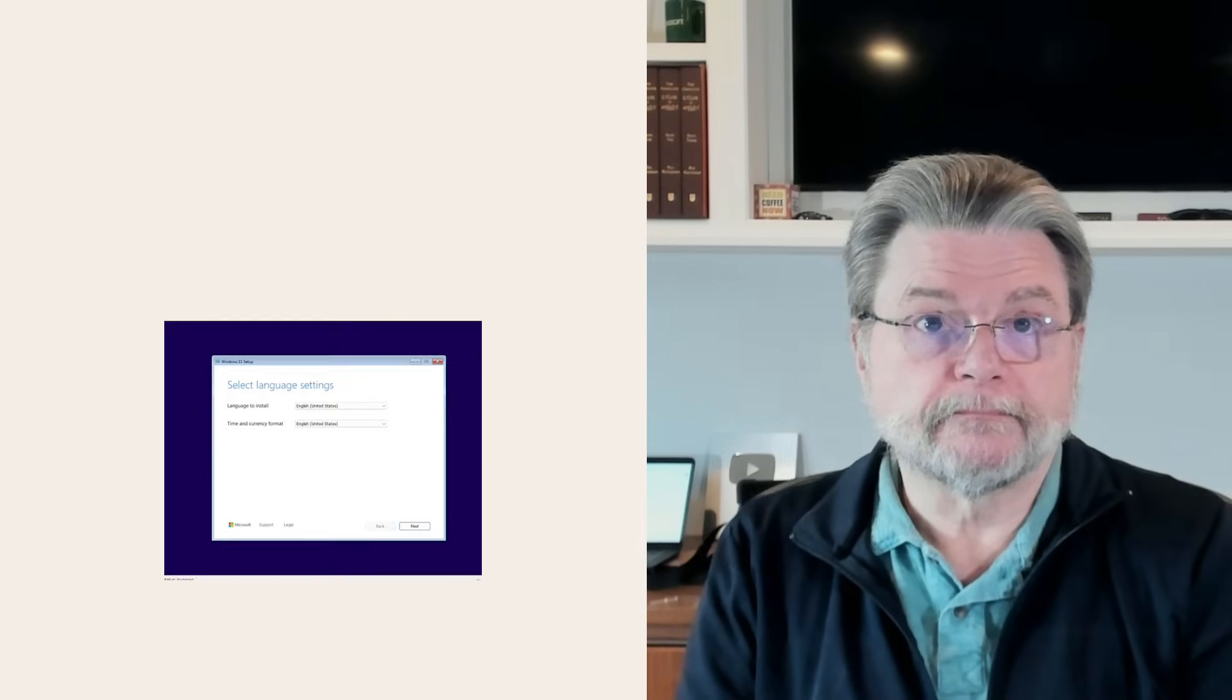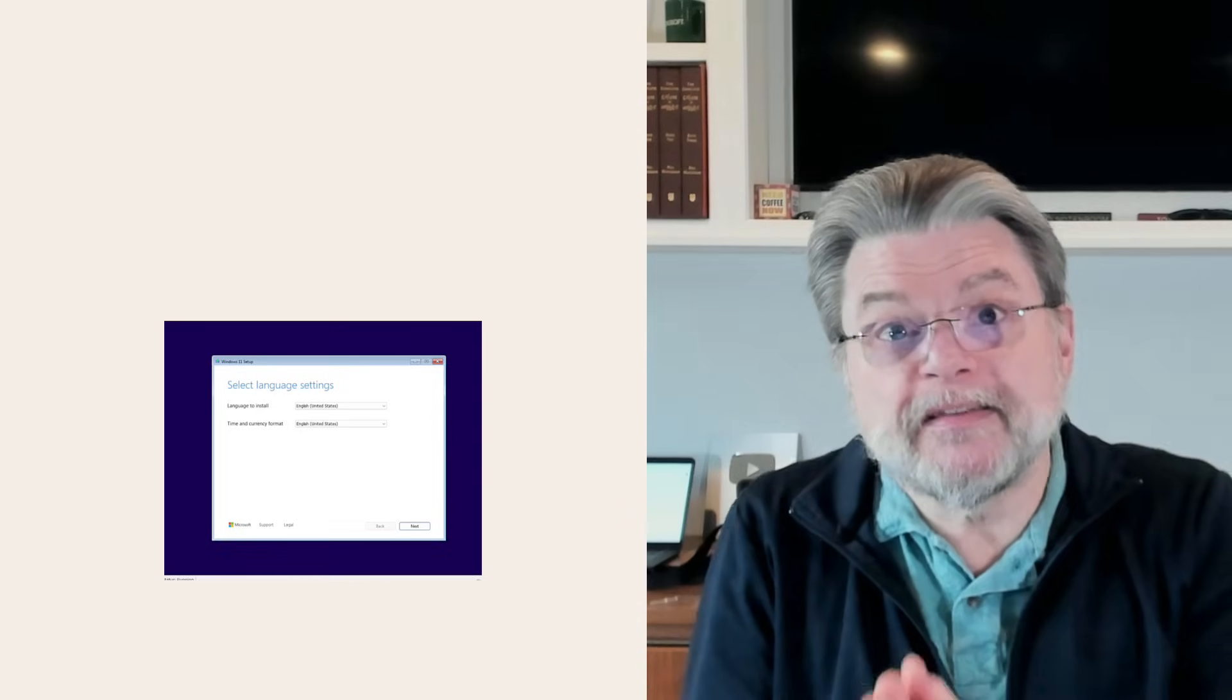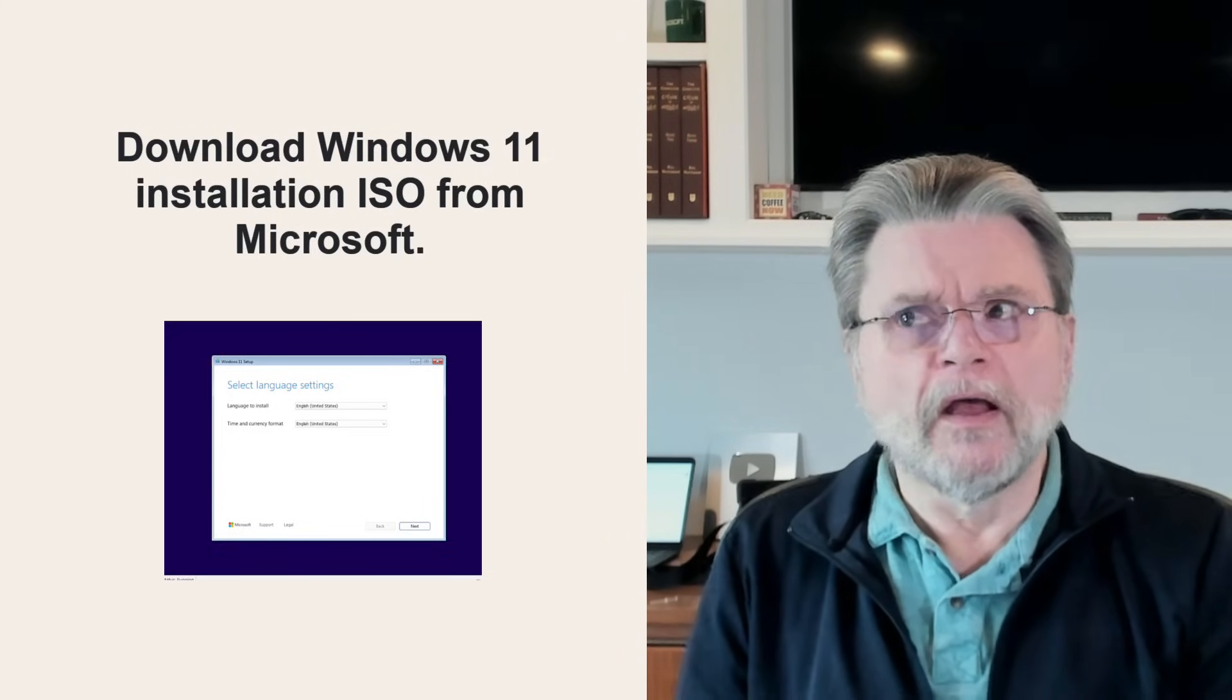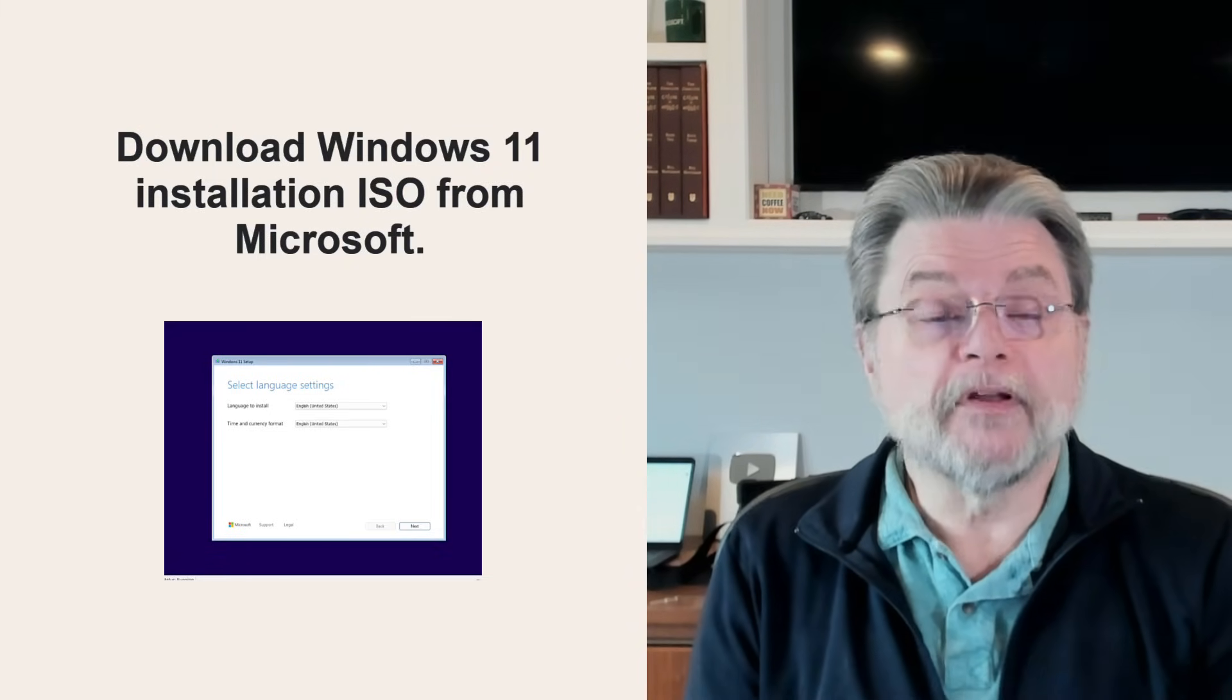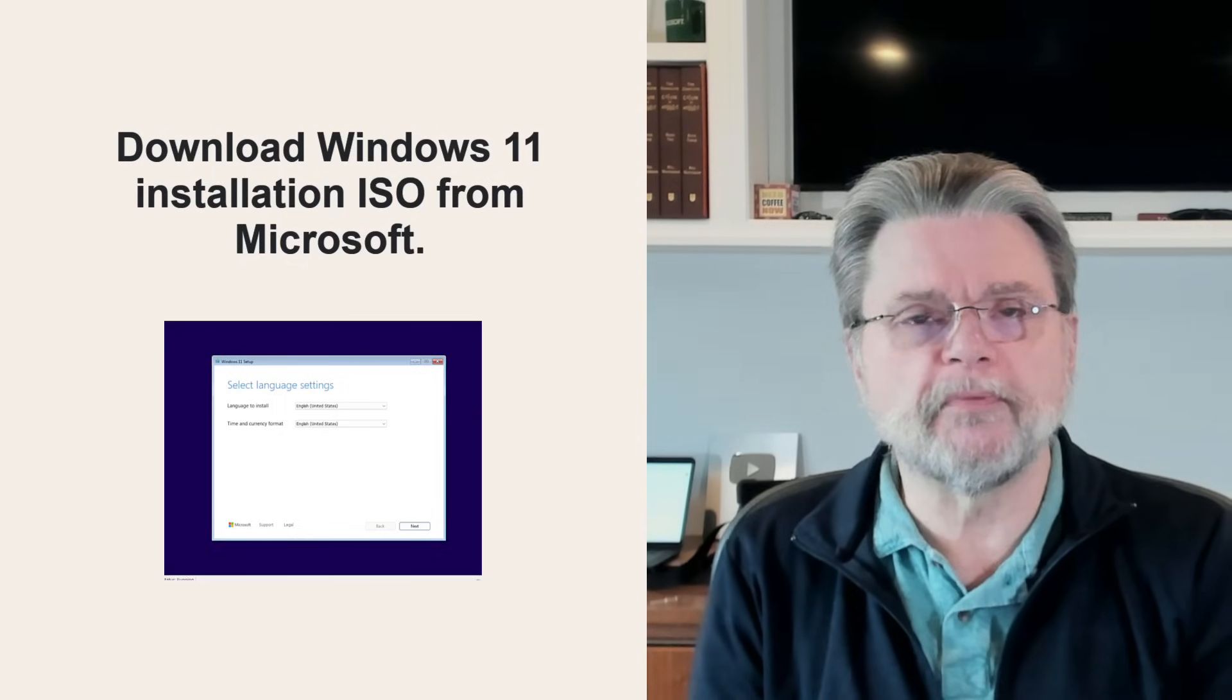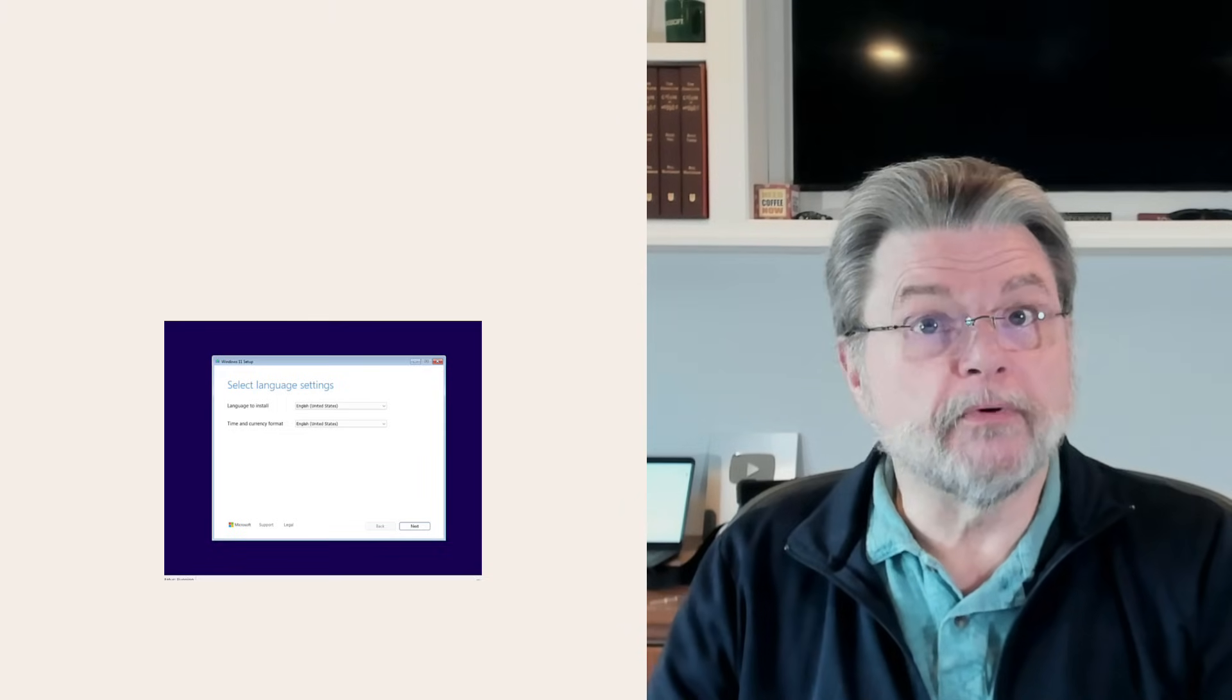But we can at least get there from here. Step one is to create Windows 11 installation media, specifically an ISO. Download the Windows 11 ISO from Microsoft and do whatever you need to be able to boot your machine from that ISO. That might mean burning it to a DVD or using a tool like Rufus to write it to a USB stick. That's what we need, what we're going to use, and what we're going to boot from.